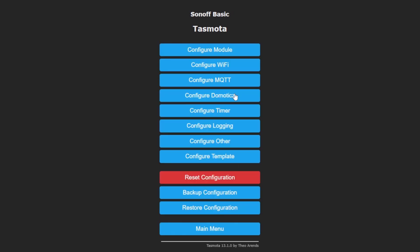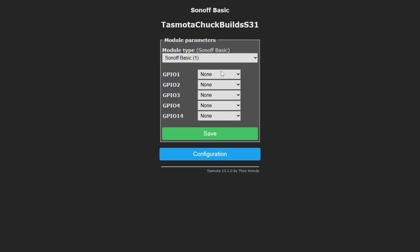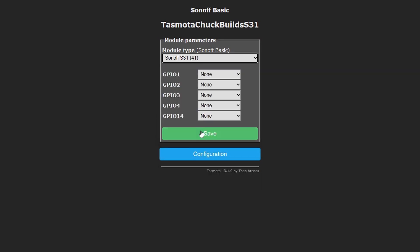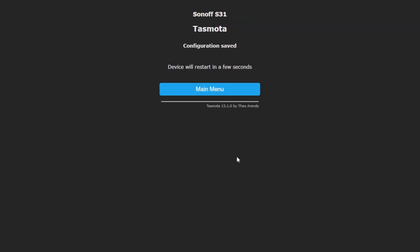And while we're in here, I'm going to go to configuration, module, and I'm going to change this to Sonoff S31 and then click save. And I'll have to restart again.